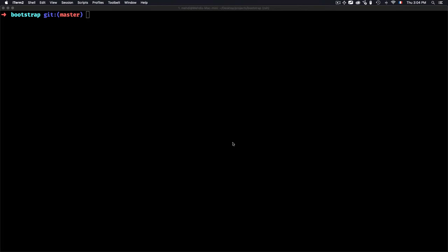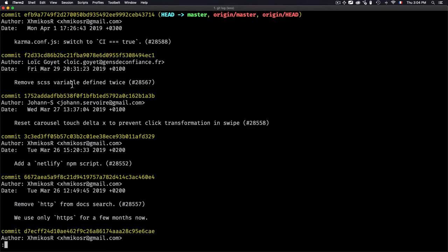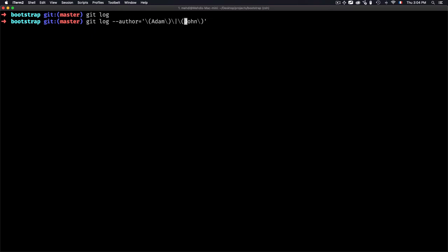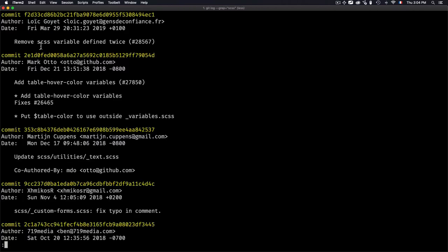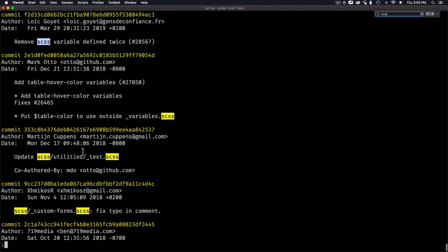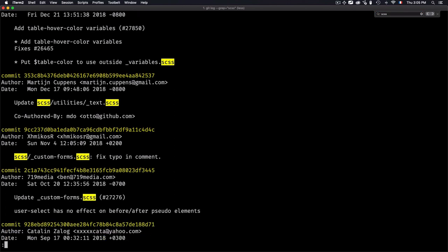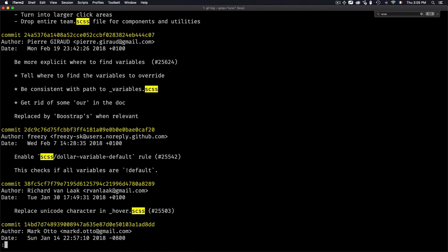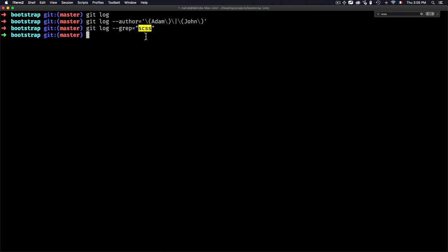If I want to find commits whose message matches a specific pattern, I can use --grep. Let me first type git log to see an example — for instance, 'remove css variables'. I'll search for 'css' using git log --grep='css'. You'll see it finds 'css' within the commit messages. There are multiple matches. You can add any regular expression within --grep and it will work.